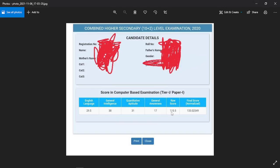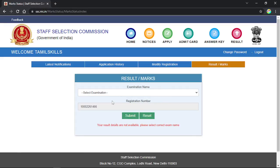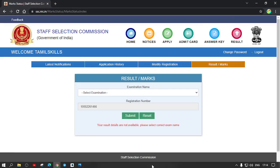If you want to see the registration number, name, mother's name, etc. Now, I am going to address a doubt: I am going to know the registration number and password — I will tell you how to get it.